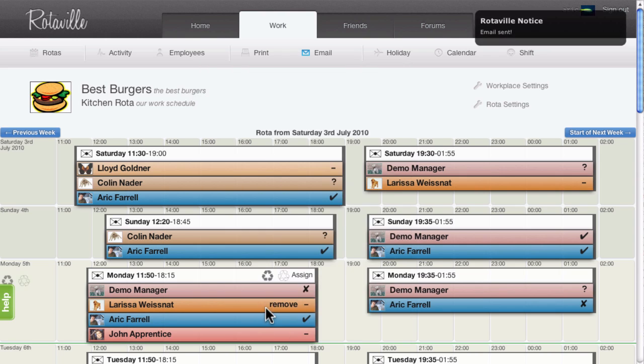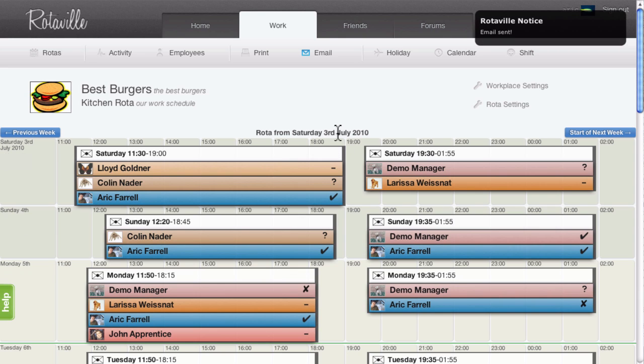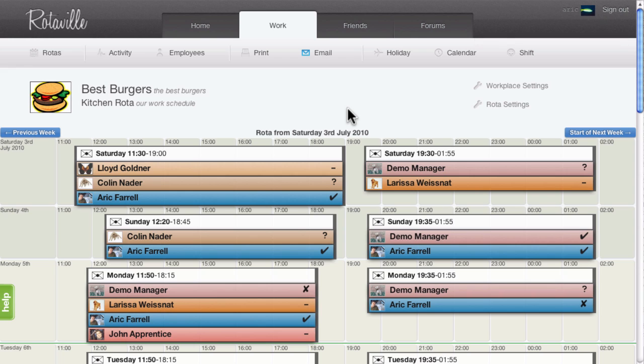Please see our other screencasts about using RotorVille, including the edit profile and preferences screencast. For any questions please email support at roterville.com. Thanks.